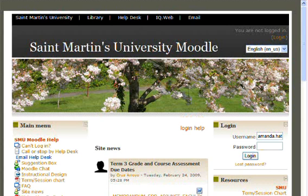So the first step is to log on to your school's Moodle page. In this case, moodle.stmartin.edu.